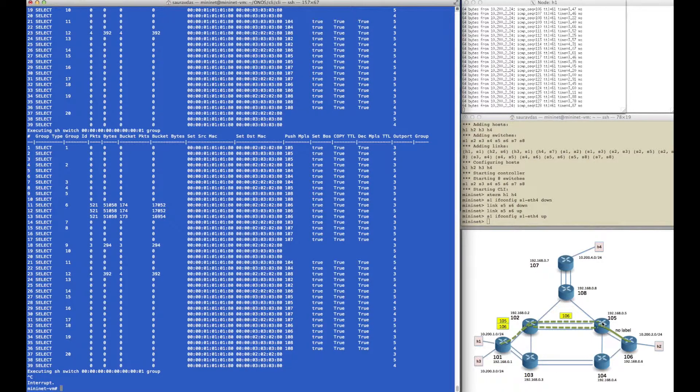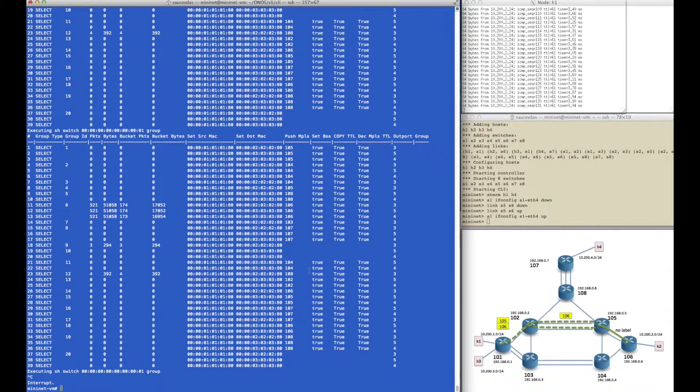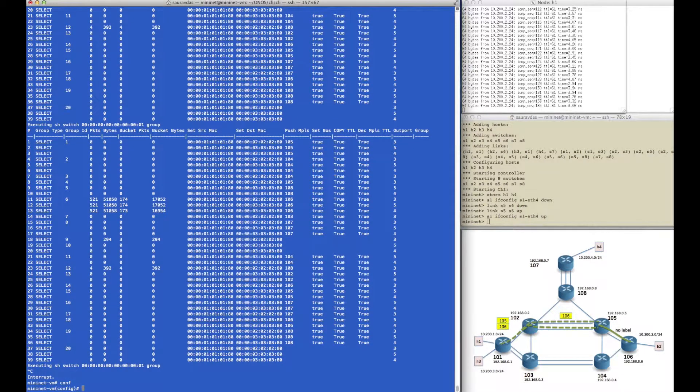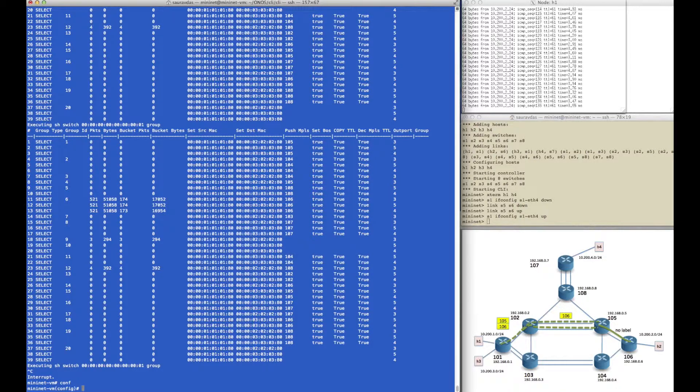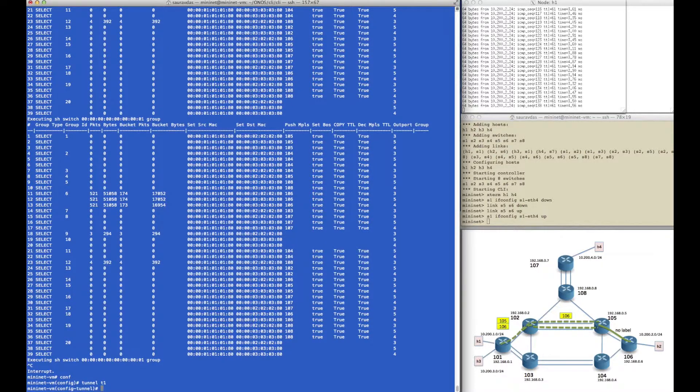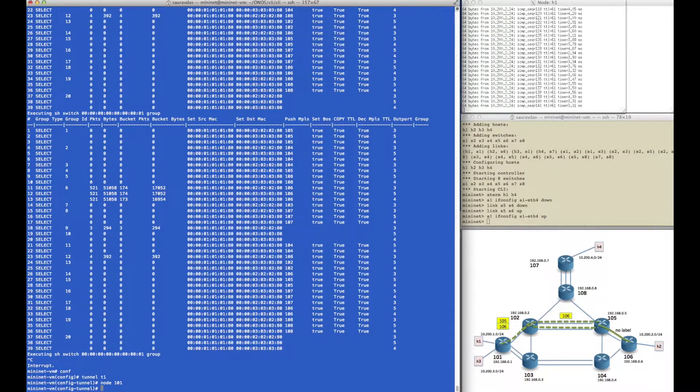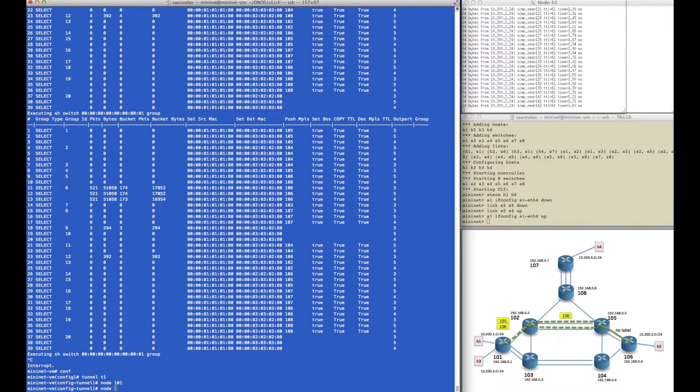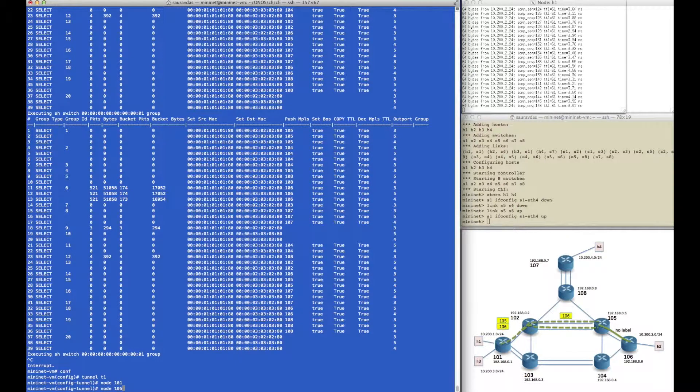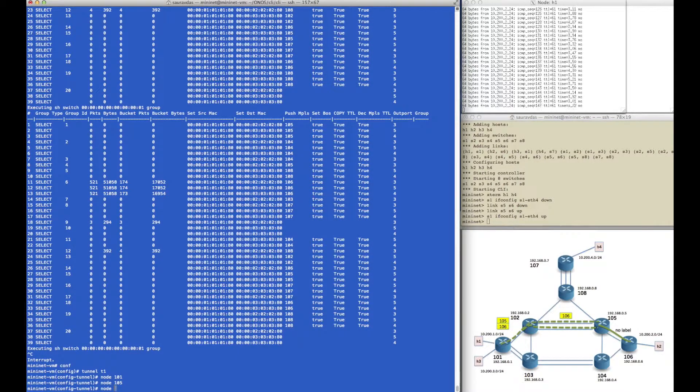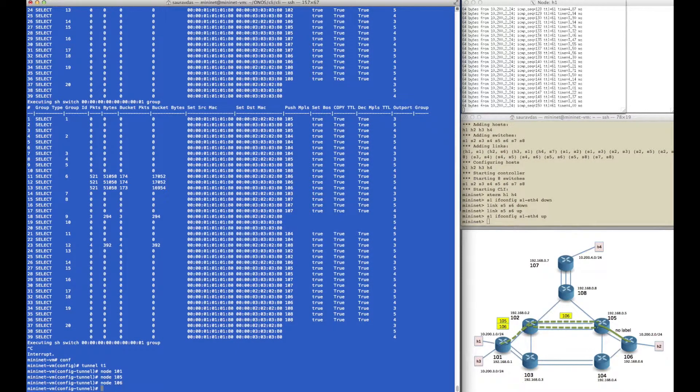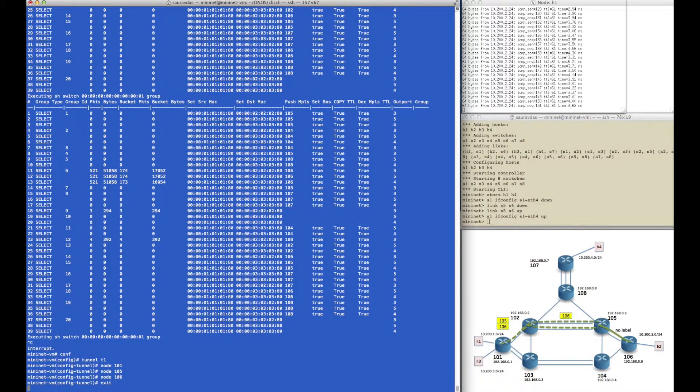We will now create a tunnel by going into the configuration mode in the controller CLI. This tunnel will be loosely defined. It'll start at router 101, then it'll say router 105, which is enough to indicate that we want to take the upper path, and then finally end at router 106.